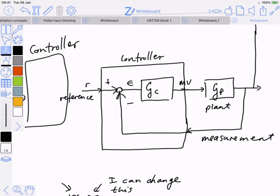For typical feedback controllers, when we analyze the action mathematically, we always imagine that inside the box there is a comparator — something trying to compare the reference signal or set point to the current measurement. For linear control systems analysis, we always imagine the controller is acting on the error signal. In terms of the math we write down, we will never have a controller where the measured signal enters directly; we will always only act on the error.